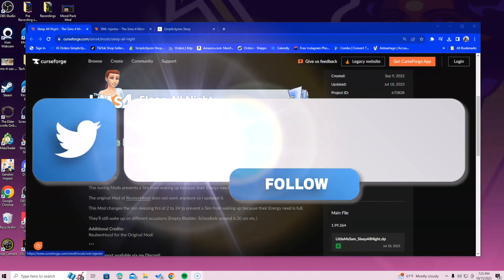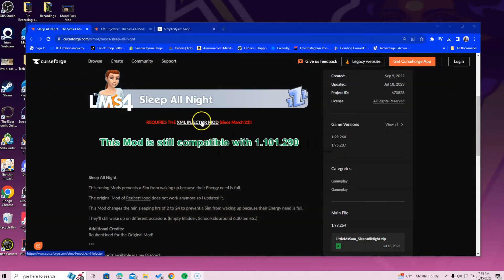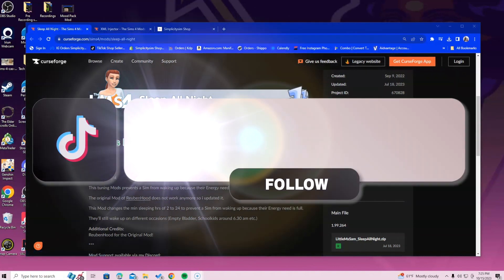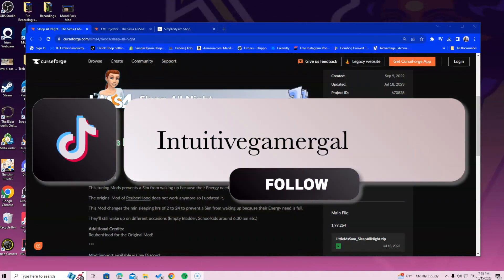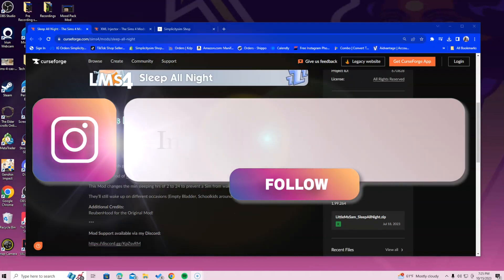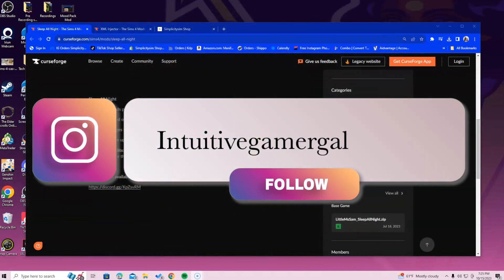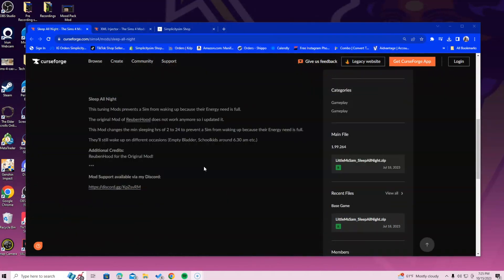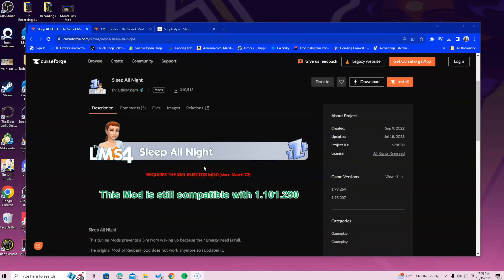To access the XML injector, you will click it right here. If you already have the XML injector installed, then you don't need to reinstall it. The only time you need to do that is if it needs to be updated.